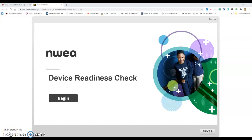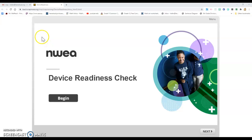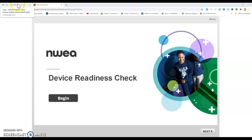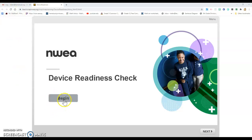This is a video to show you how to do the device readiness check. Your teacher will send you a link that will take you to the device readiness tab. I have my email tab open because I sent the link to myself.